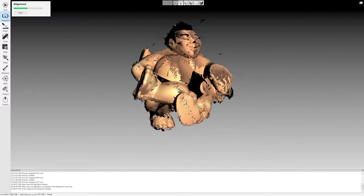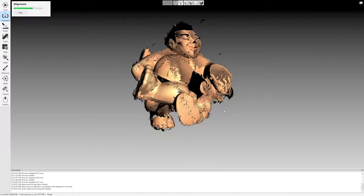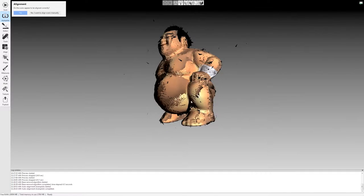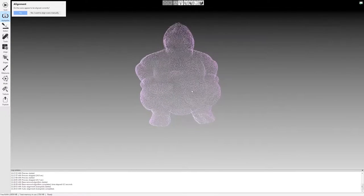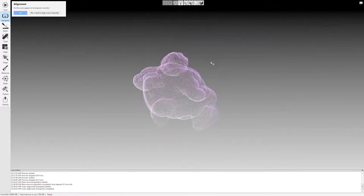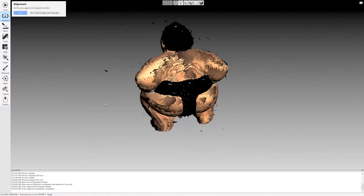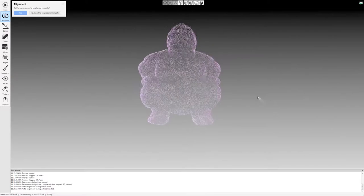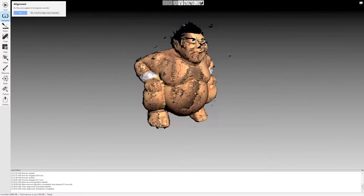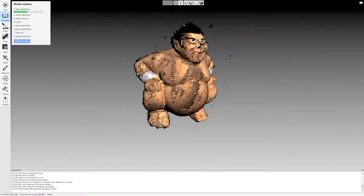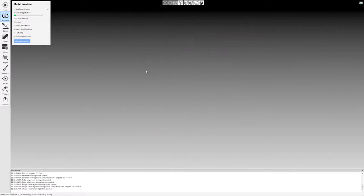This works quite well. It can really save you a lot of time if you have a whole bunch of scans. Now it's asking, does the alignment look correct? And you can just look over your model. Yes, this looks good to me. If it didn't align properly, you would have the option to go in and manually align things.